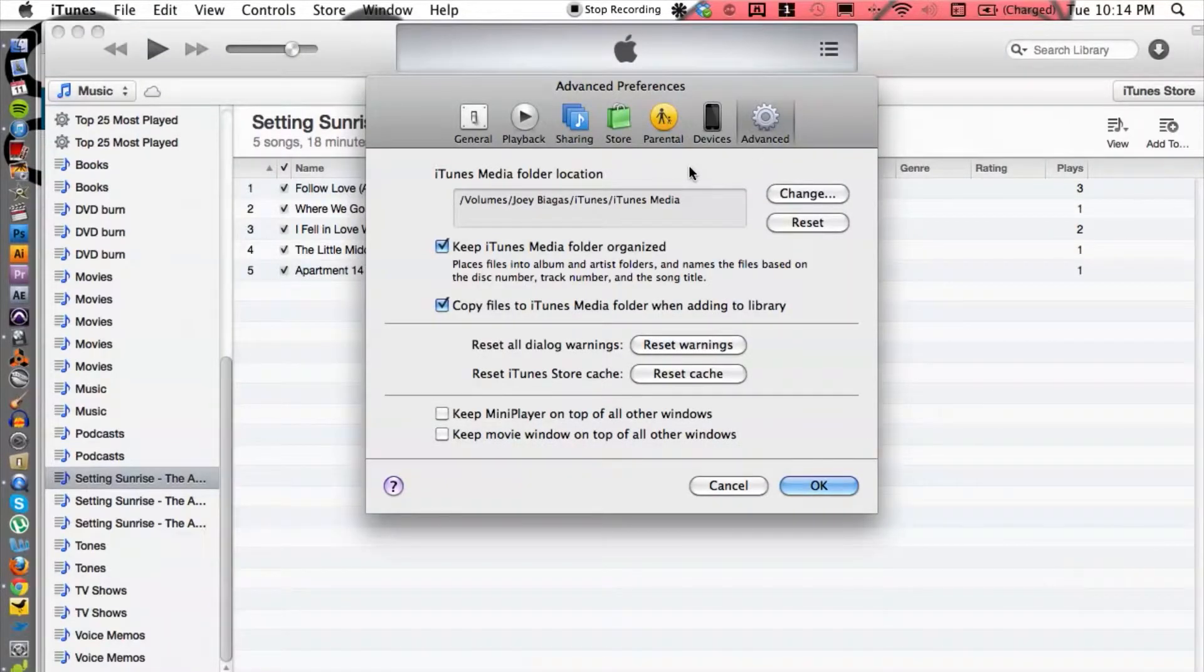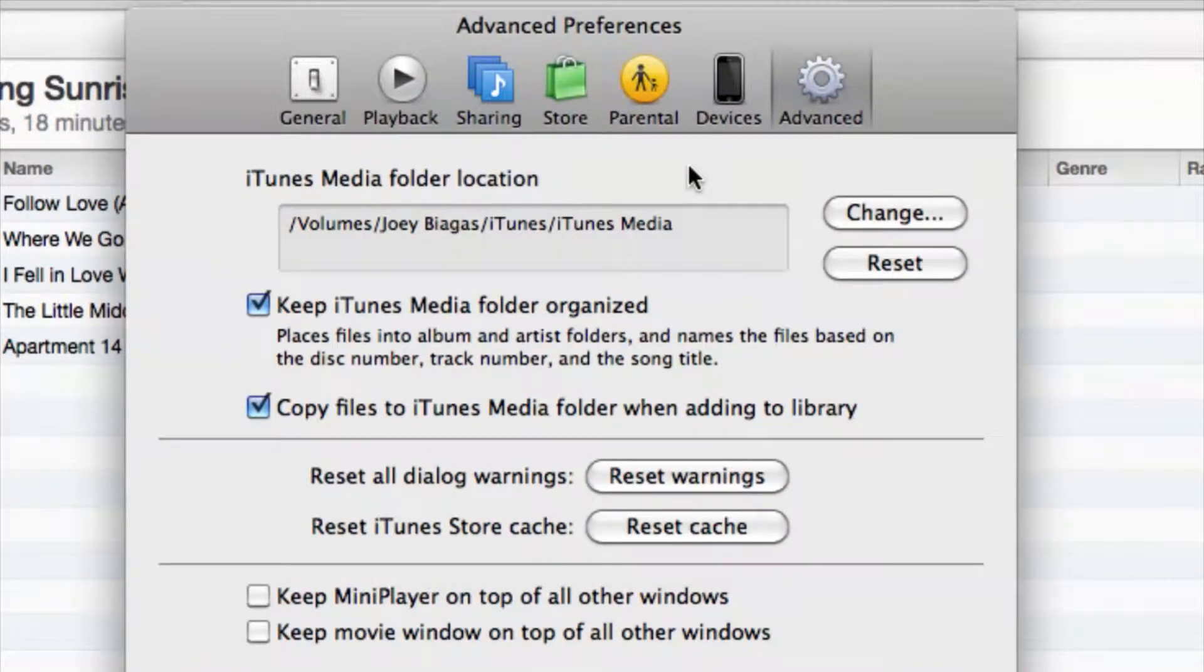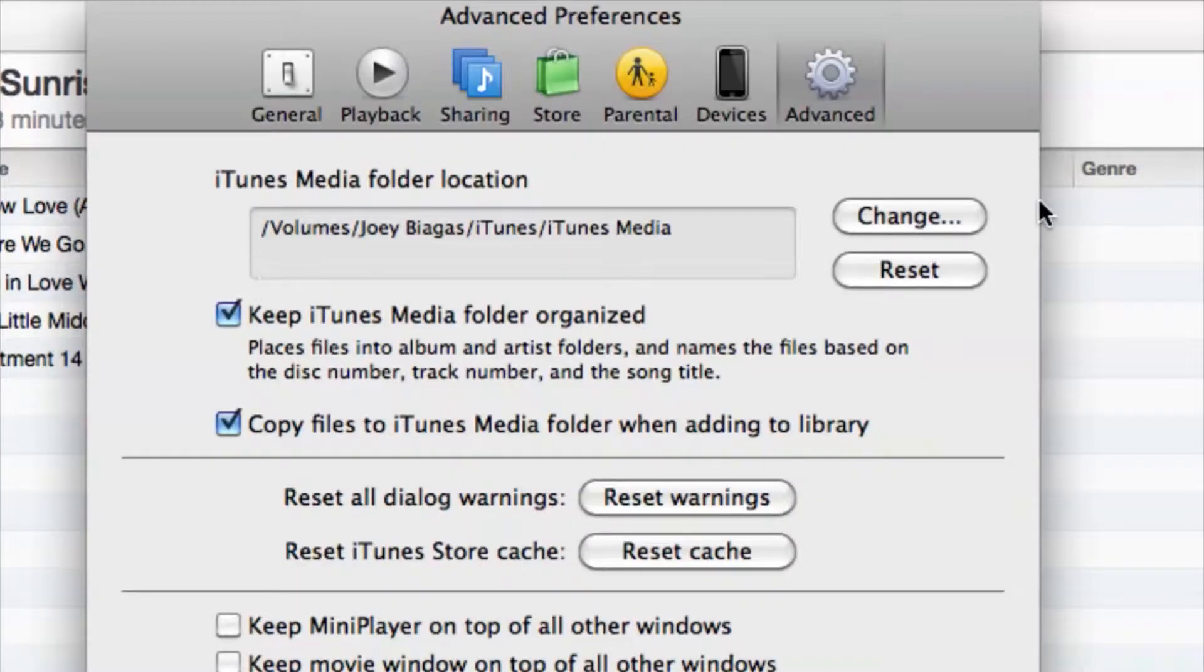This is where we can locate the file that we want iTunes to read or point to. You can be on multiple computers and they can all point to one certain file drive. It doesn't matter where you want to point it; we can point it there.